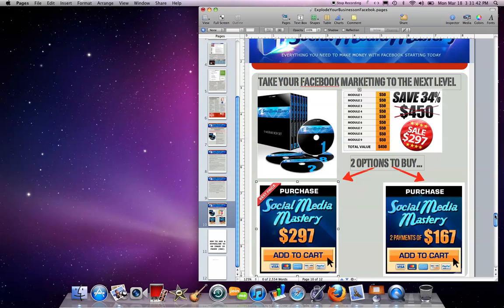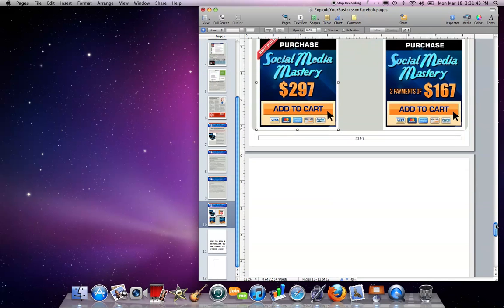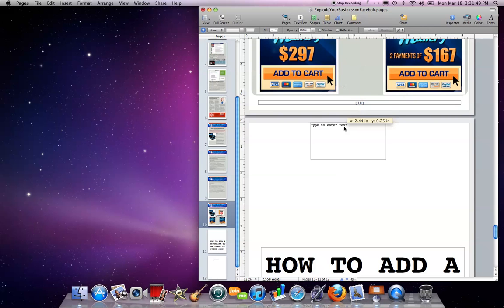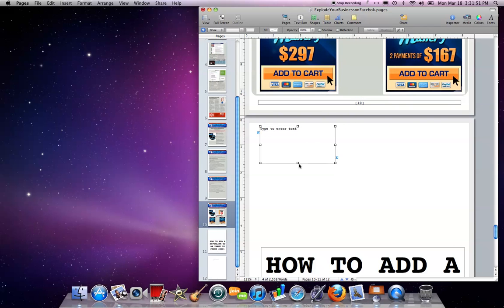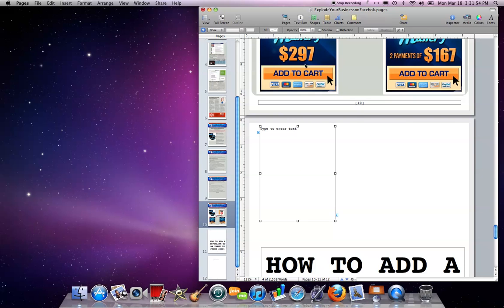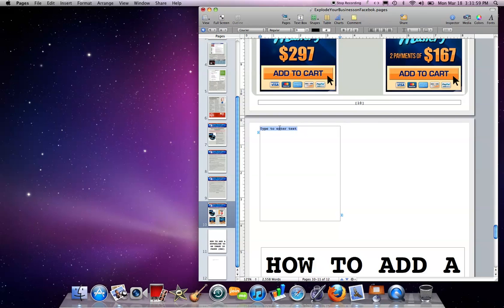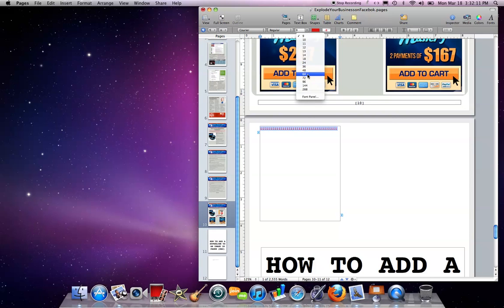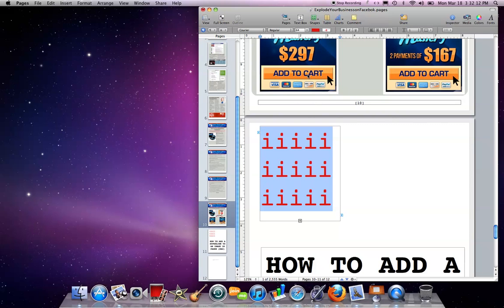So the first thing you want to do is make a new text box and bring this text box down here. And you want to make this text box slightly bigger than this image here. So that looks about right. And then you want to type, I'm going to do the letter I a few times here and make this bigger and make it red and fill in the whole box here.